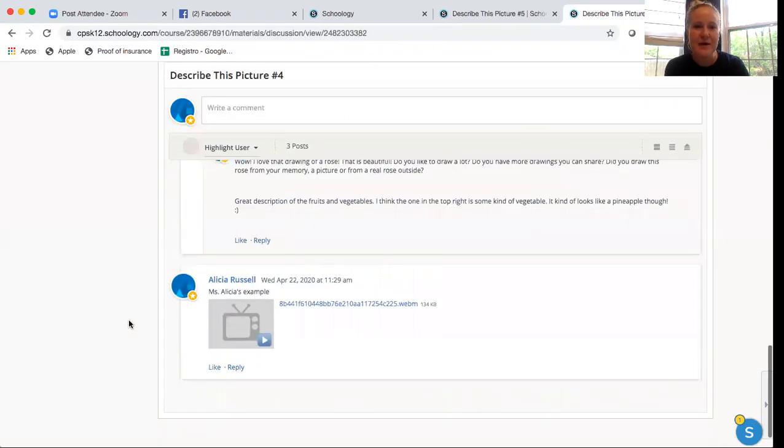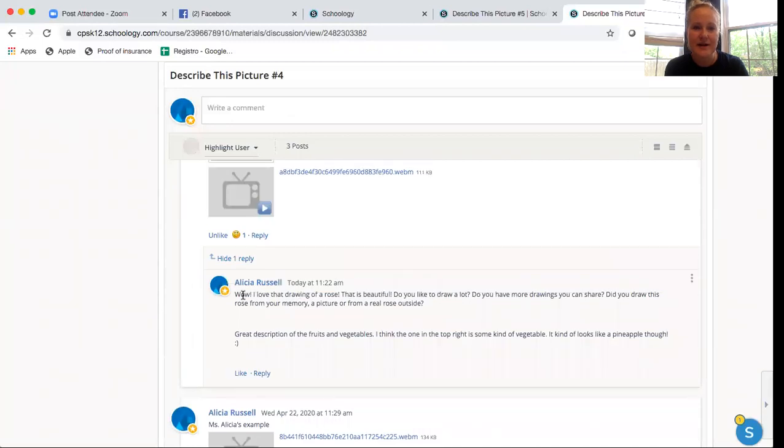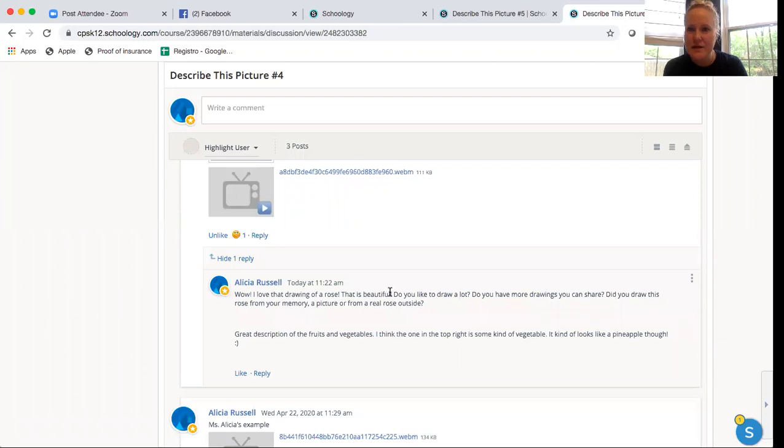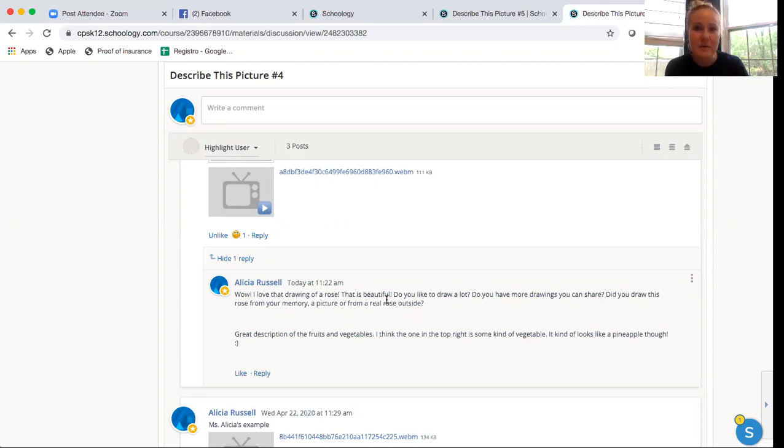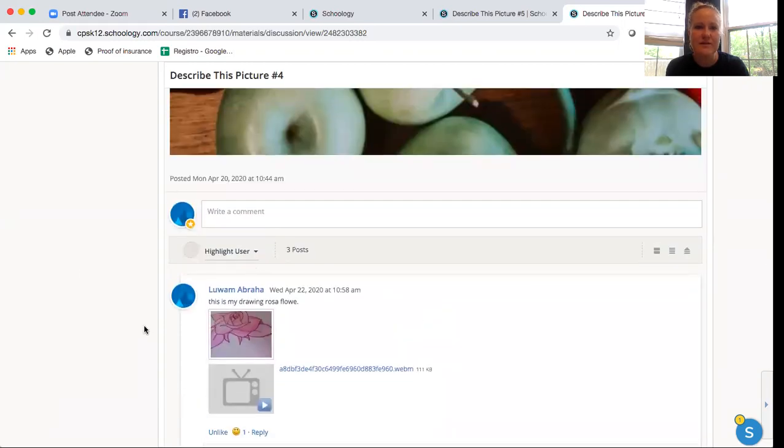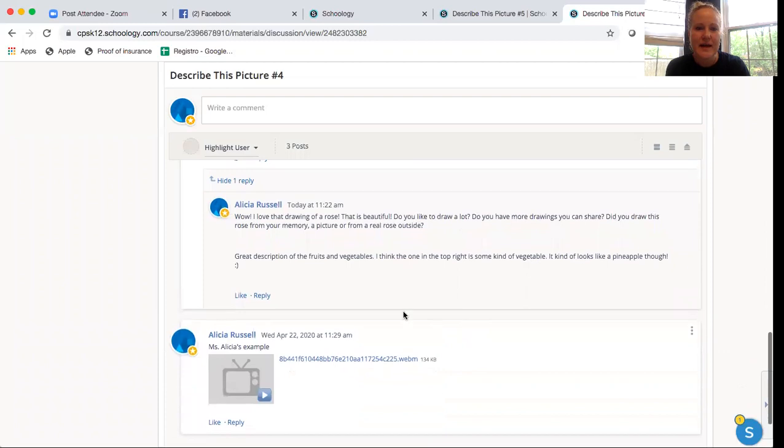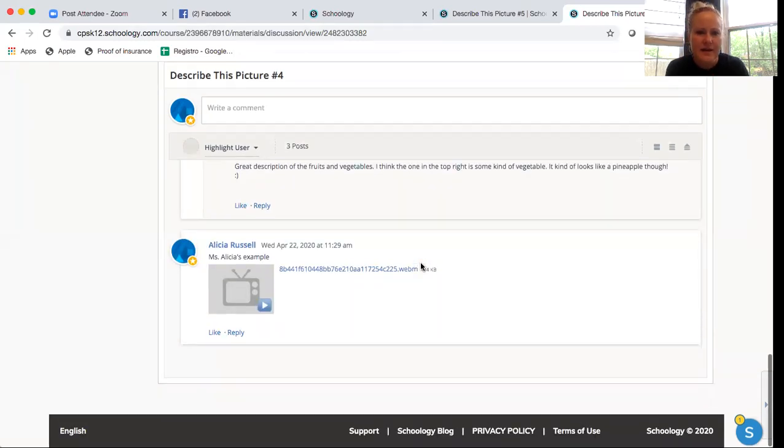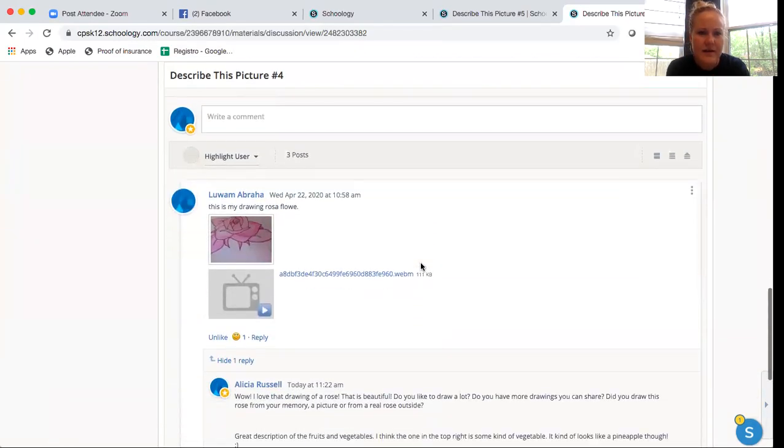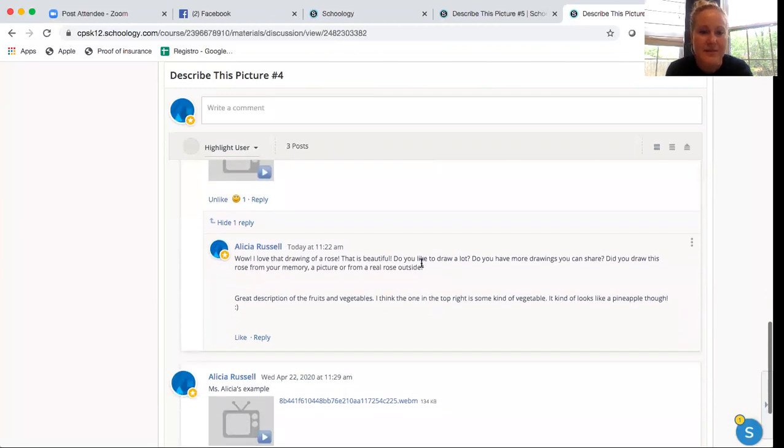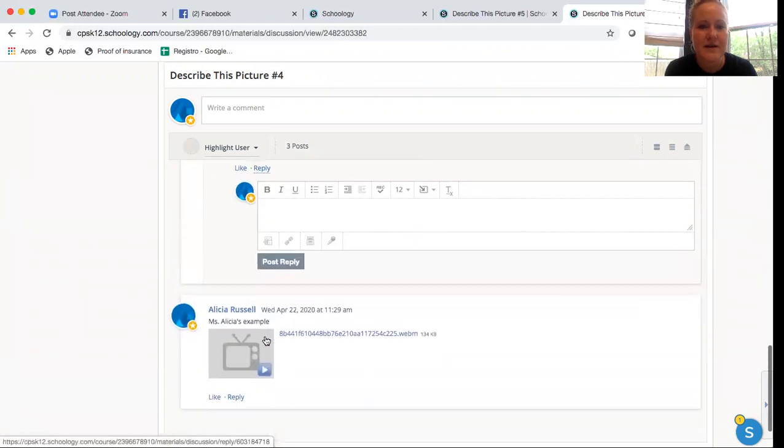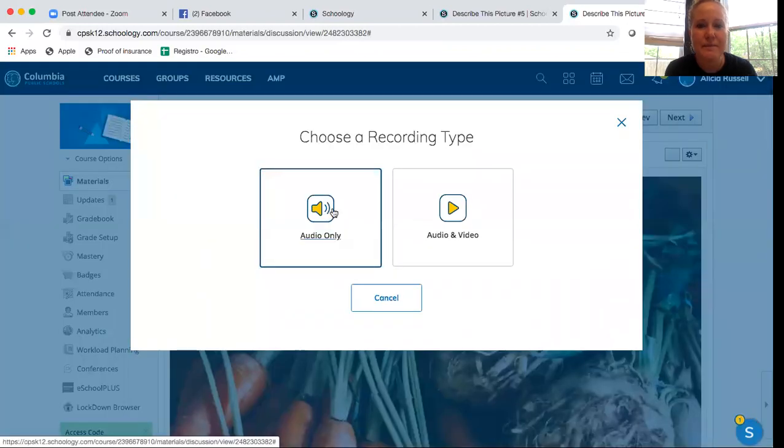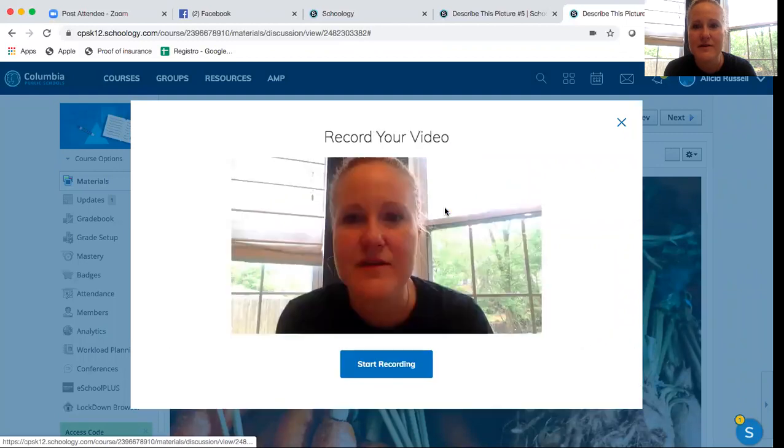Pretty cool right so I got to listen to her even though we are not at Douglas High School right now. And so I said to her, I got to respond. Wow I love that drawing of a rose that is beautiful. Do you like to draw a lot? Do you have more drawings you can share? Did you draw this rose from your memory, a picture, or from a real rose outside? I got to ask her more questions about her drawing. And then I said, great description of the fruits and vegetables. I think the one in the top right is some kind of vegetable. It looks like a pineapple though.